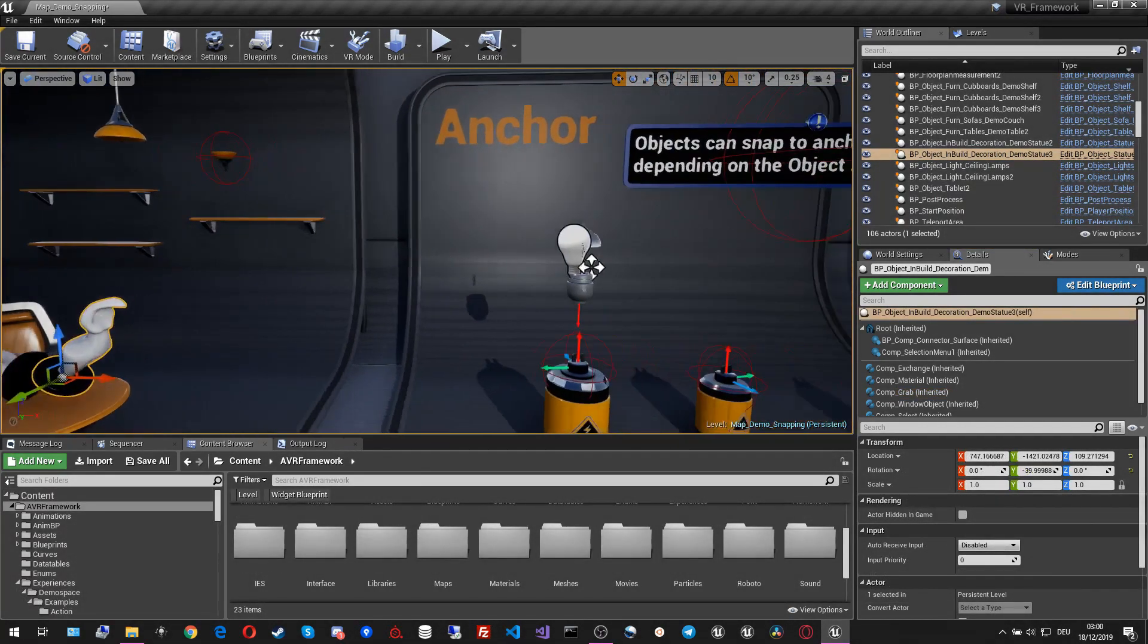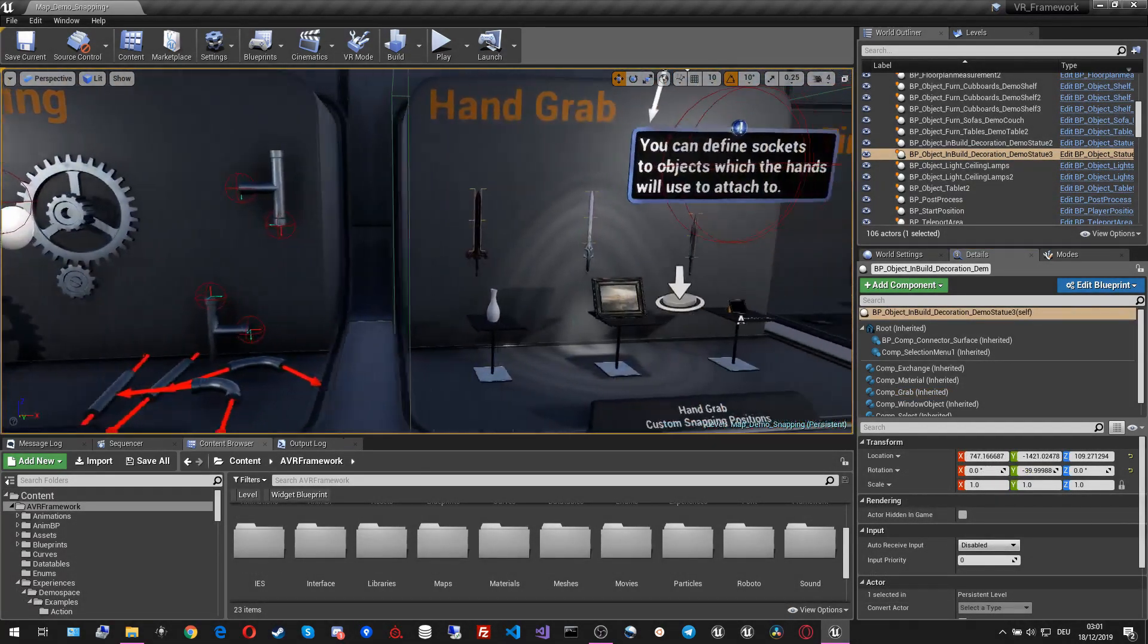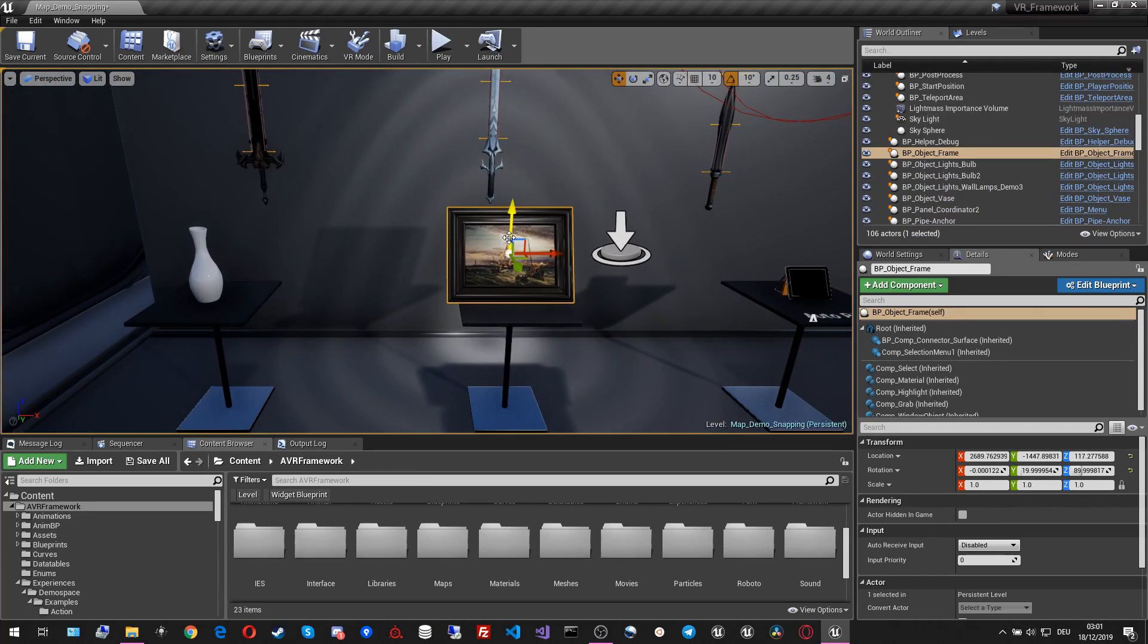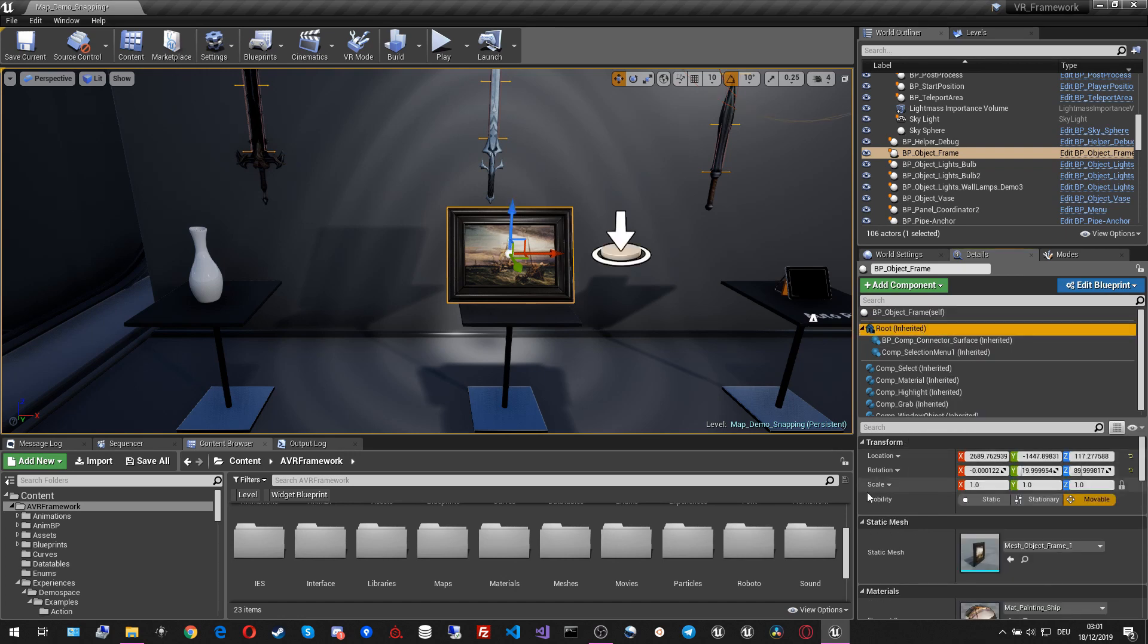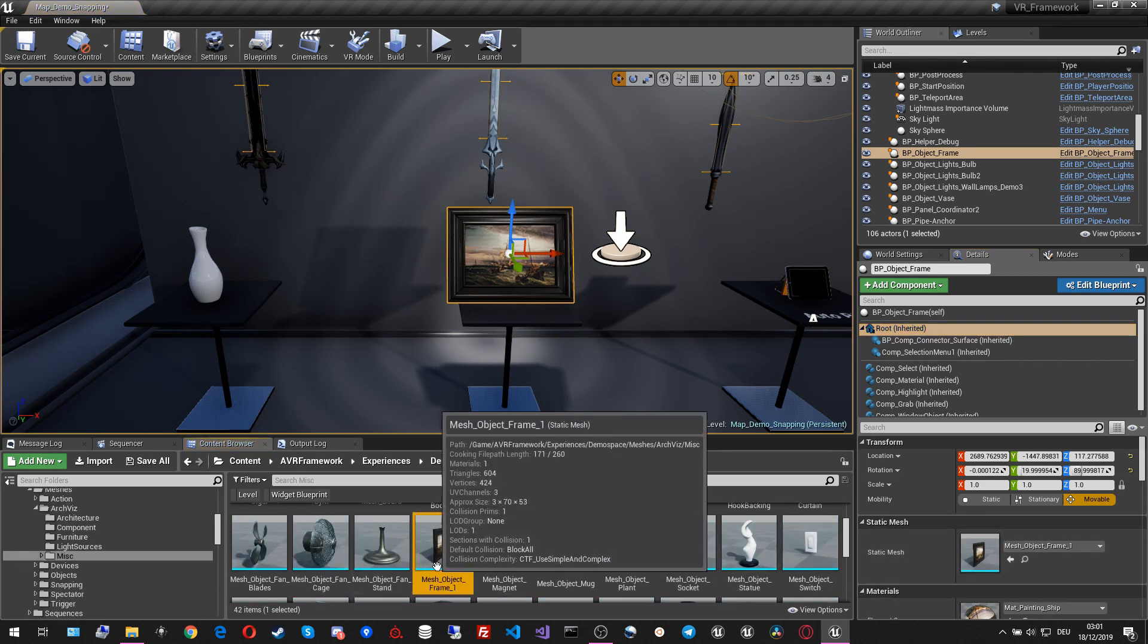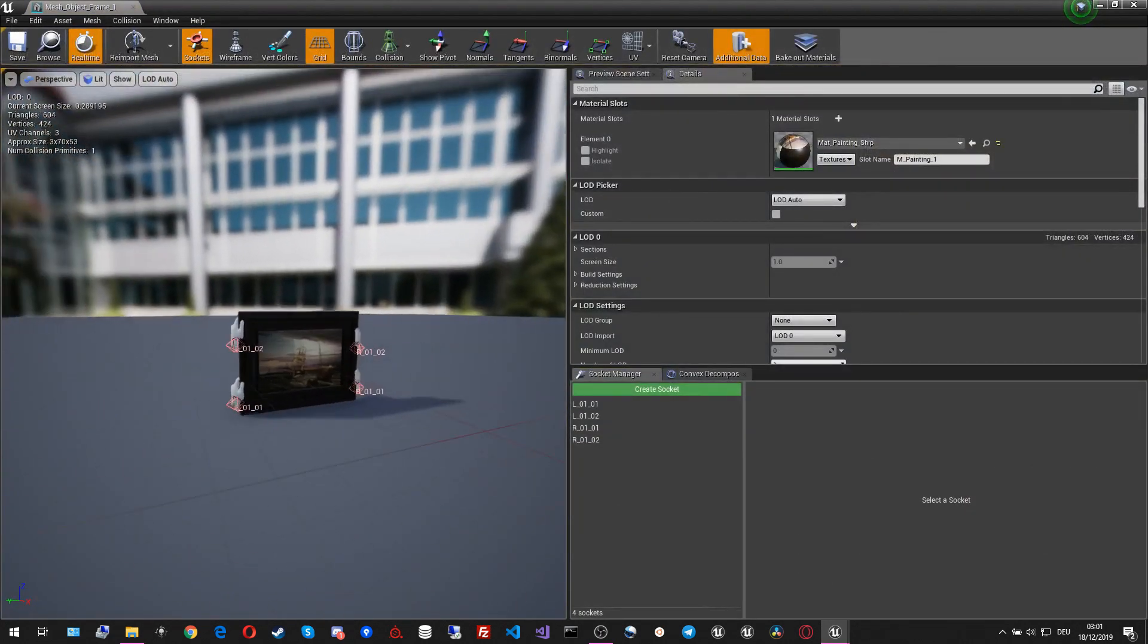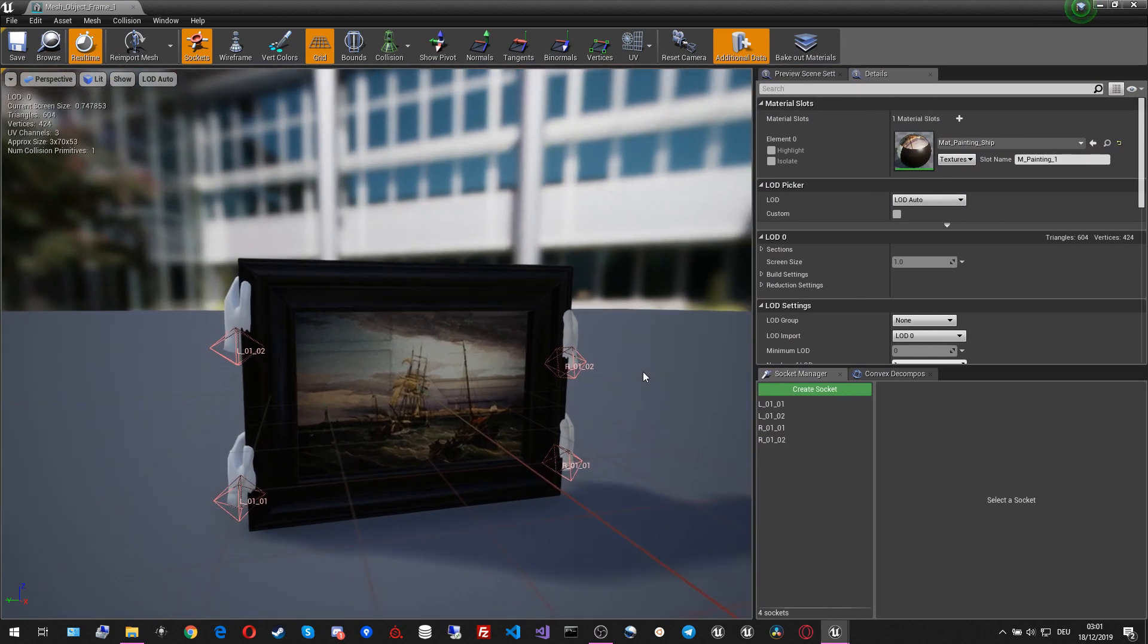For the last variable that I wanted to cover, I wanted to cover the mesh socket locations for the different hand poses. For that, let's go inside our mesh of the objects that we want to grab. For example, this frame. And if we go inside here and open that, you can see that we have different socket locations already in place.